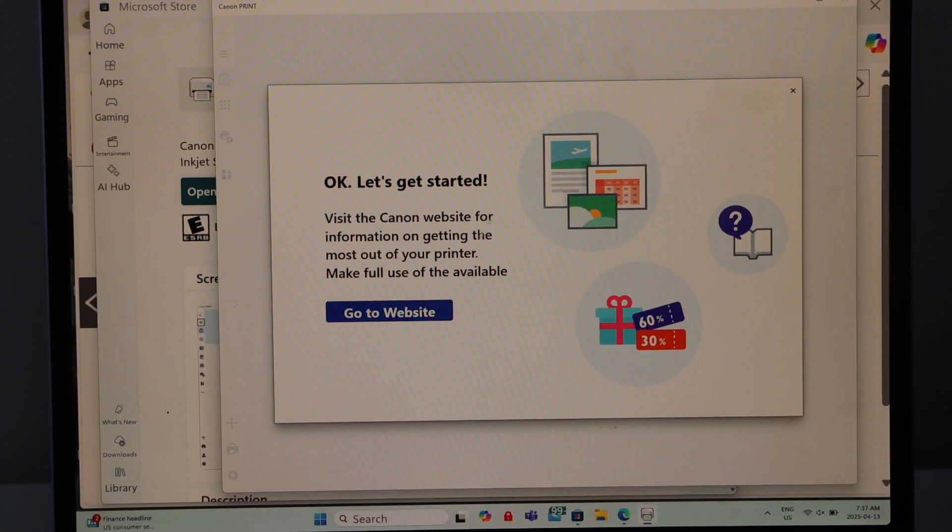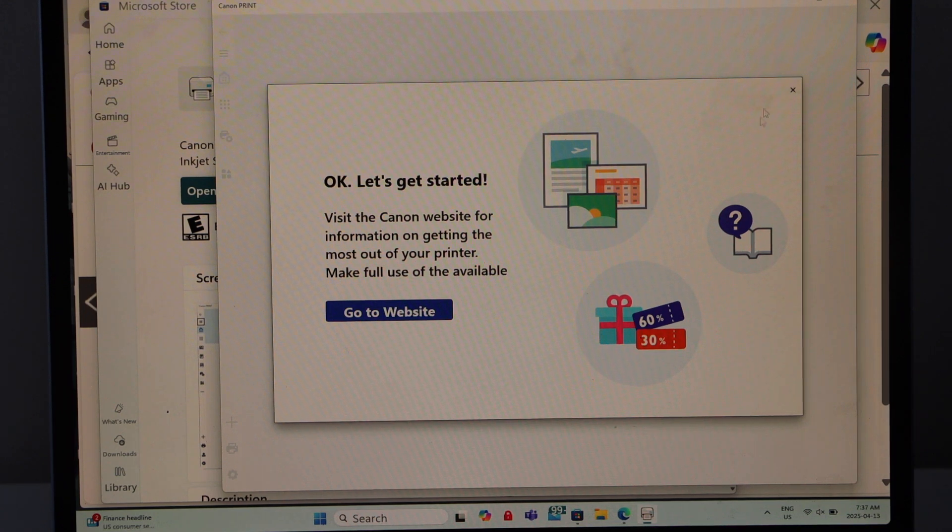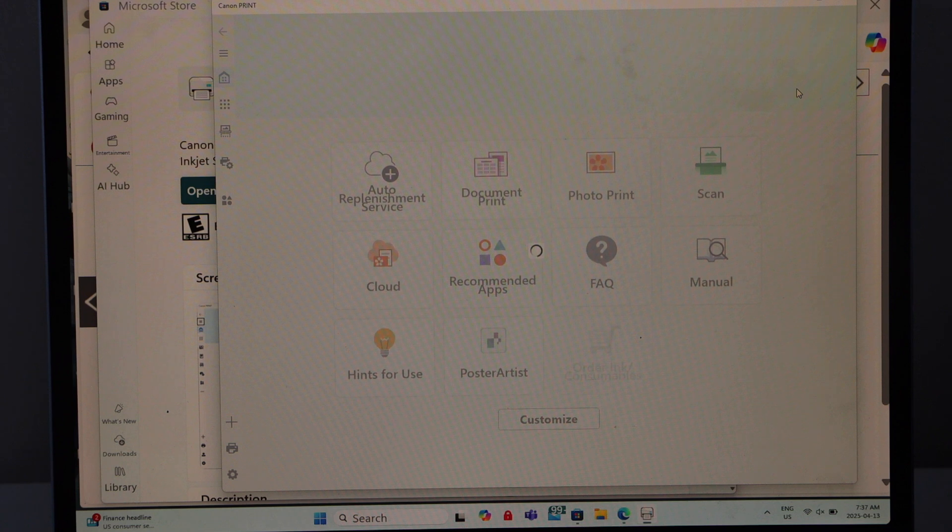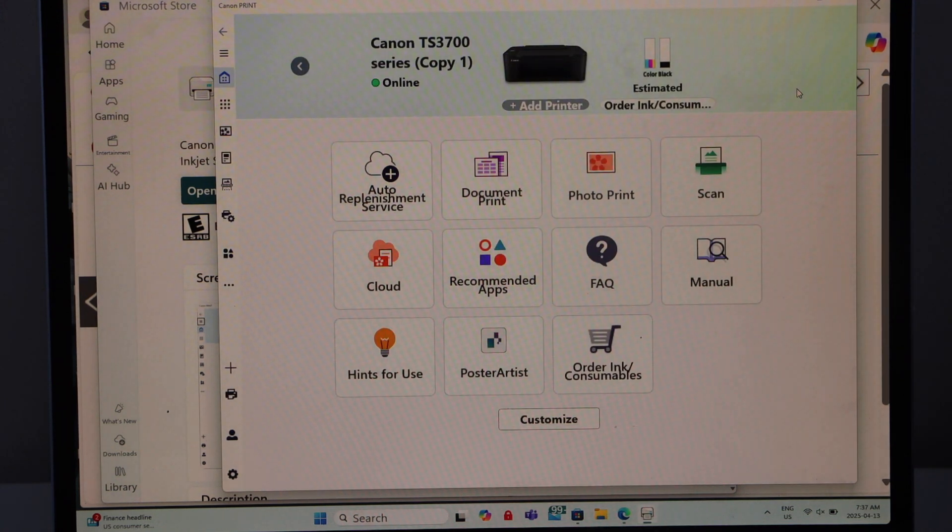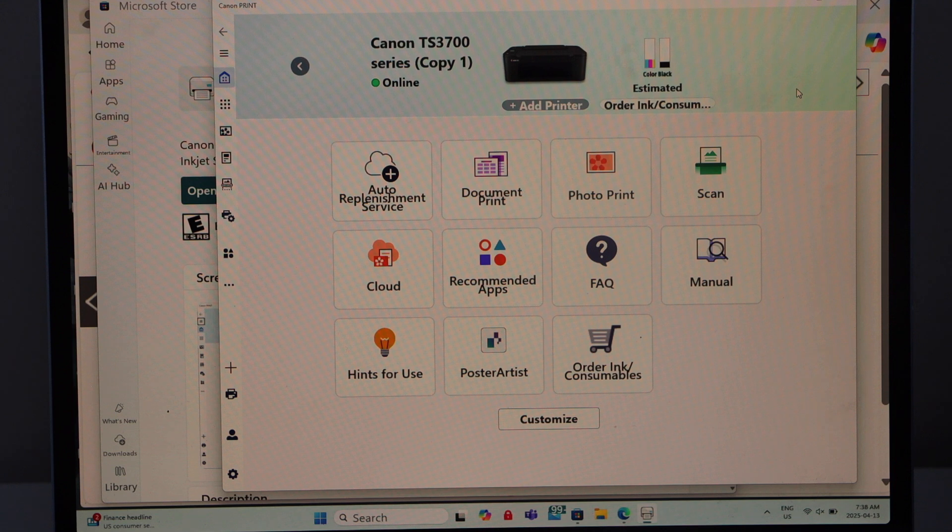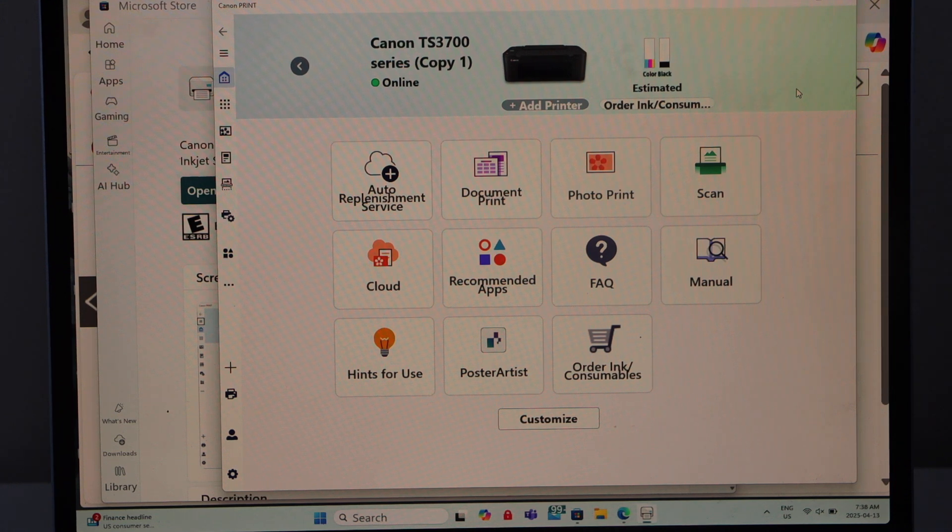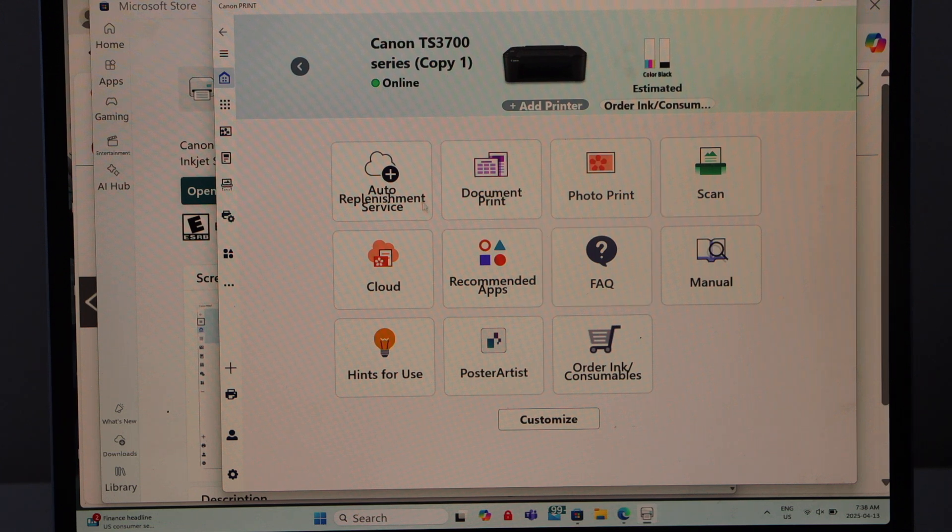It will ask you to go to the website - you can go there for further setup or you can close this window. On this screen we can see Canon TS 3700 series printer and we can start using it for wireless printing and scanning. It displays information like estimated level of ink, and we can also print photos. We can scan.